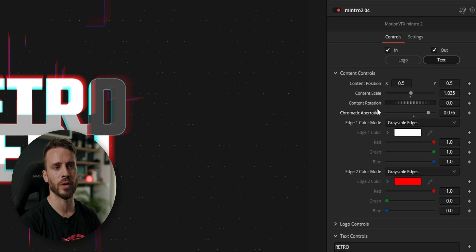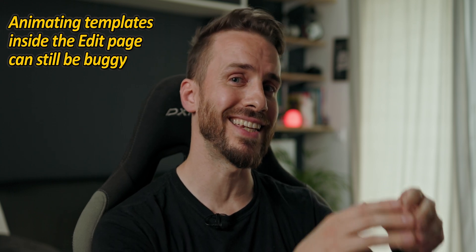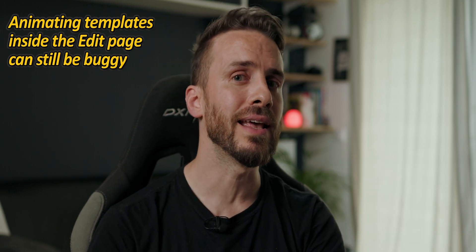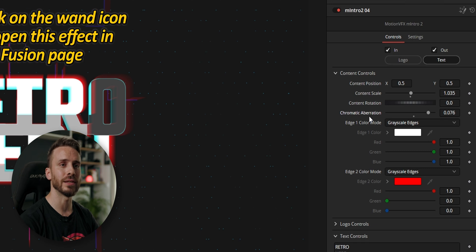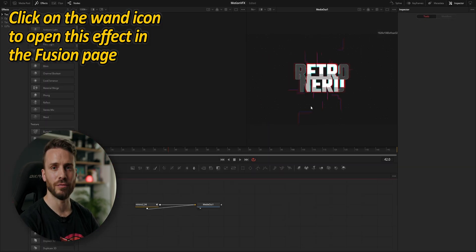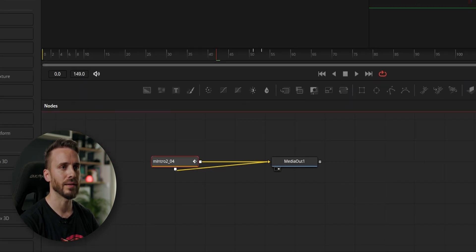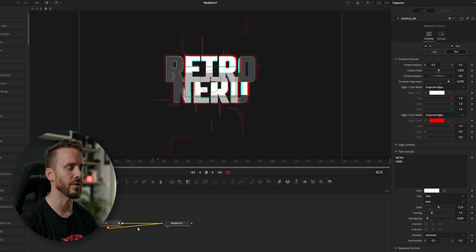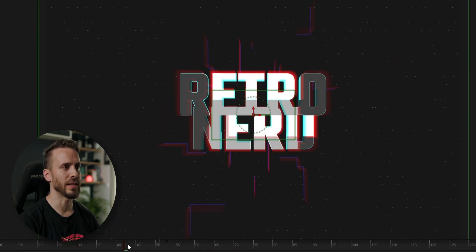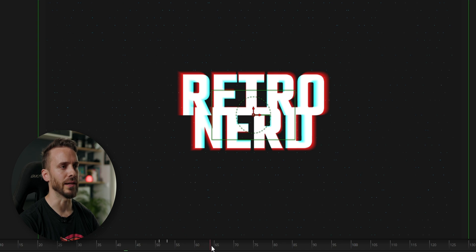That's pretty cool but we can go even further by adding keyframes to animate one of those effects — for example the chromatic aberration. And if you find that keyframing fusion templates inside the edit page is still a bit buggy, there's a simple solution: just click on that little magic wand to open it inside Fusion where you have full control. So what we like is that the text is revealed with a strong chromatic aberration and it is reduced around here.